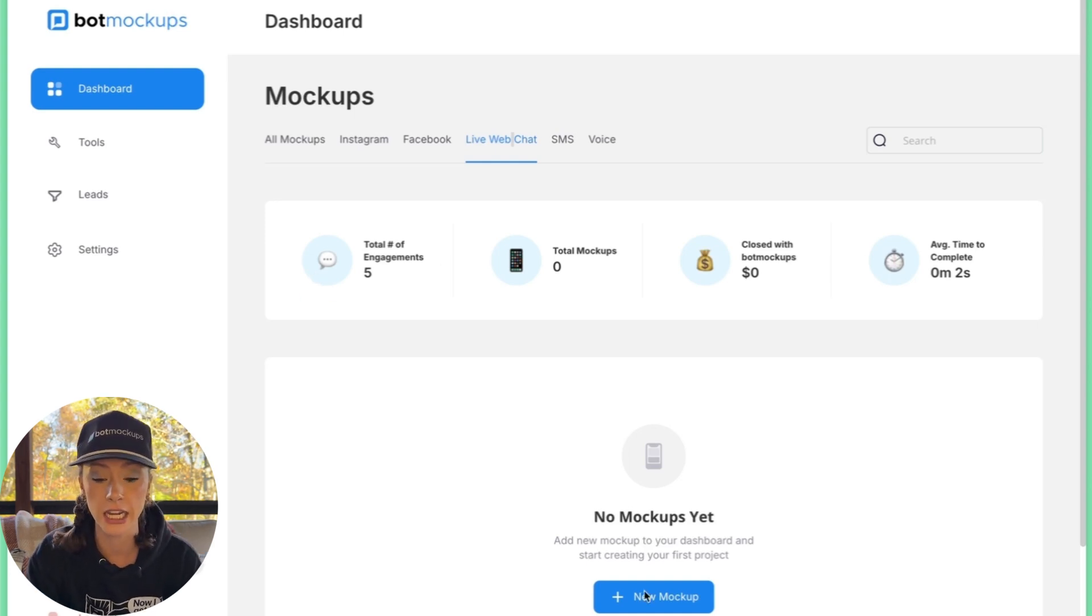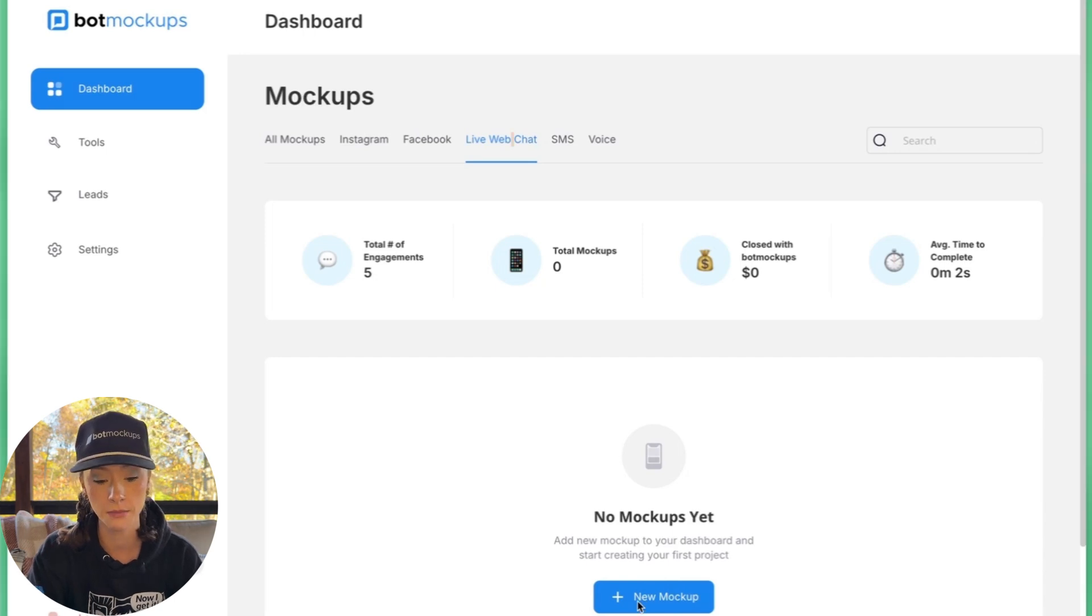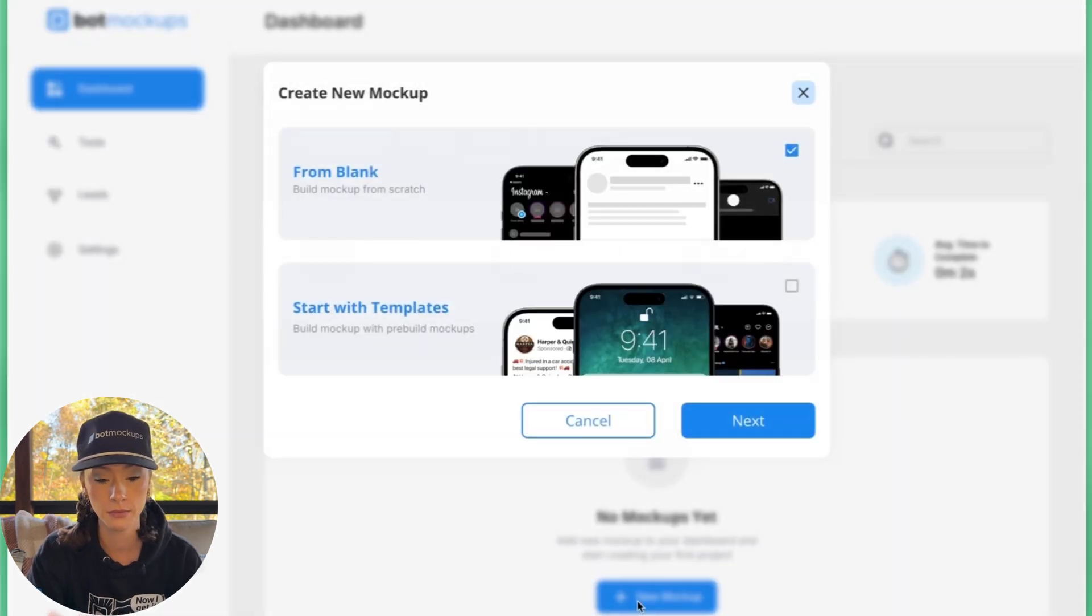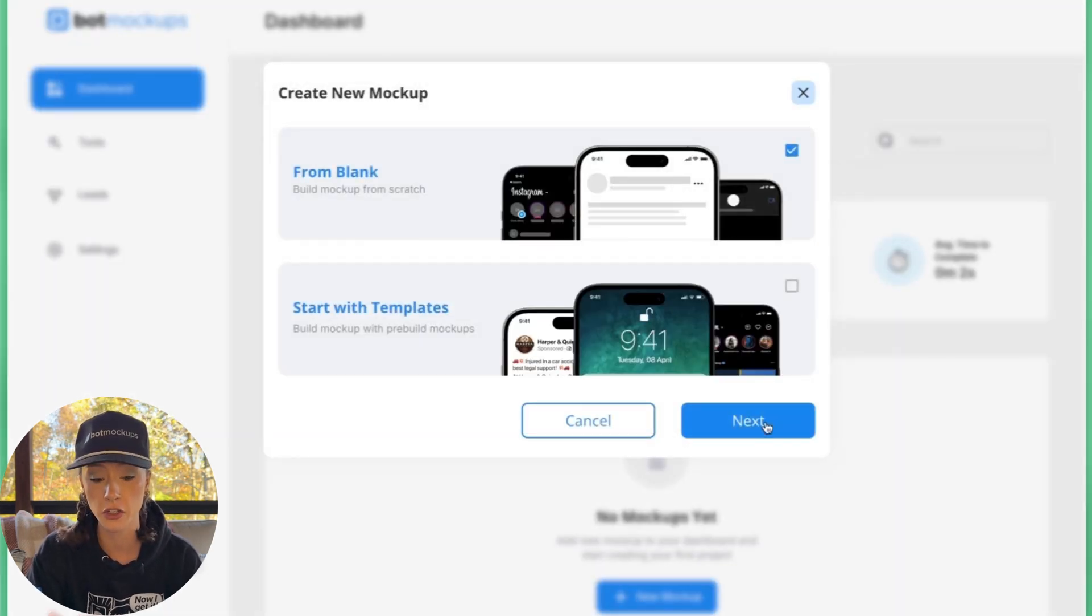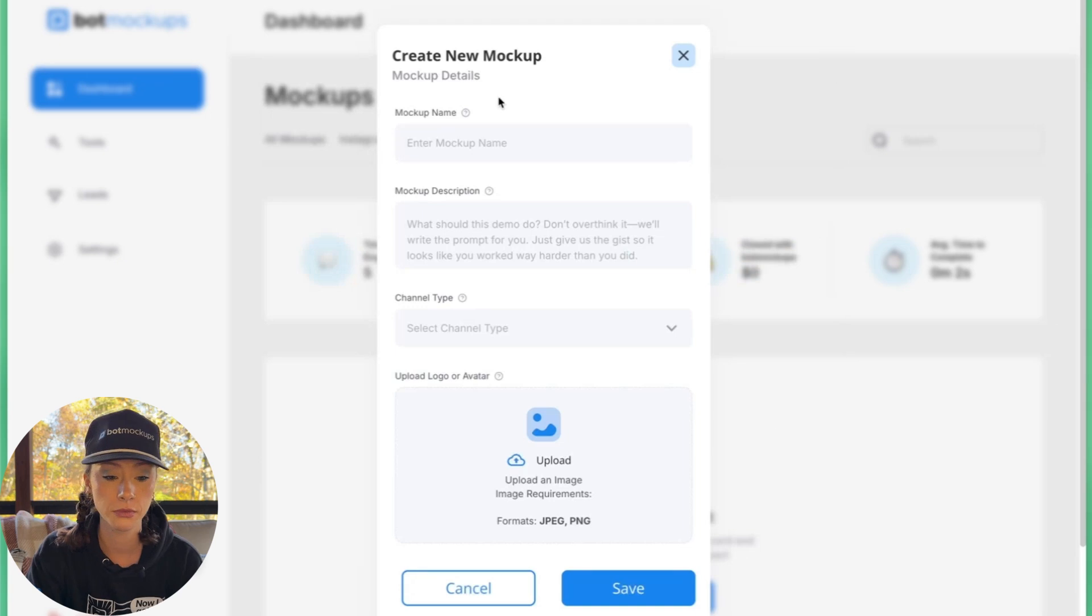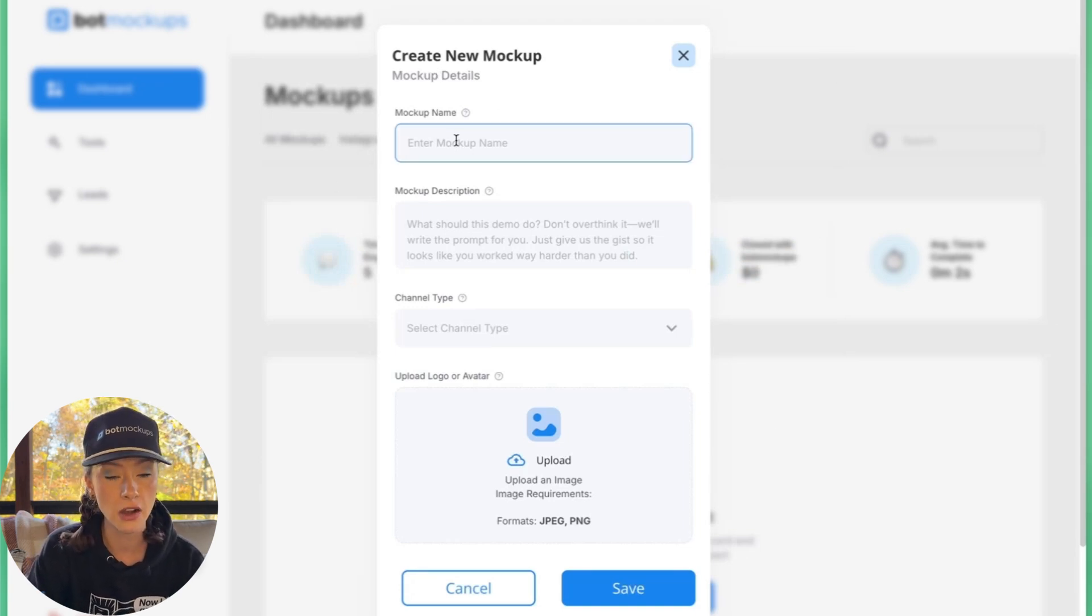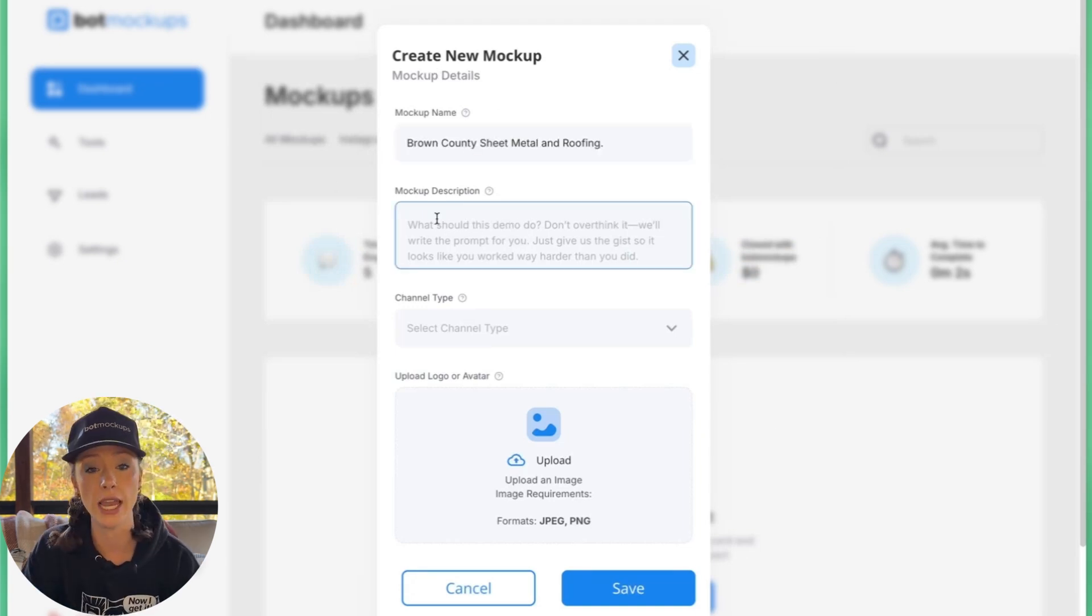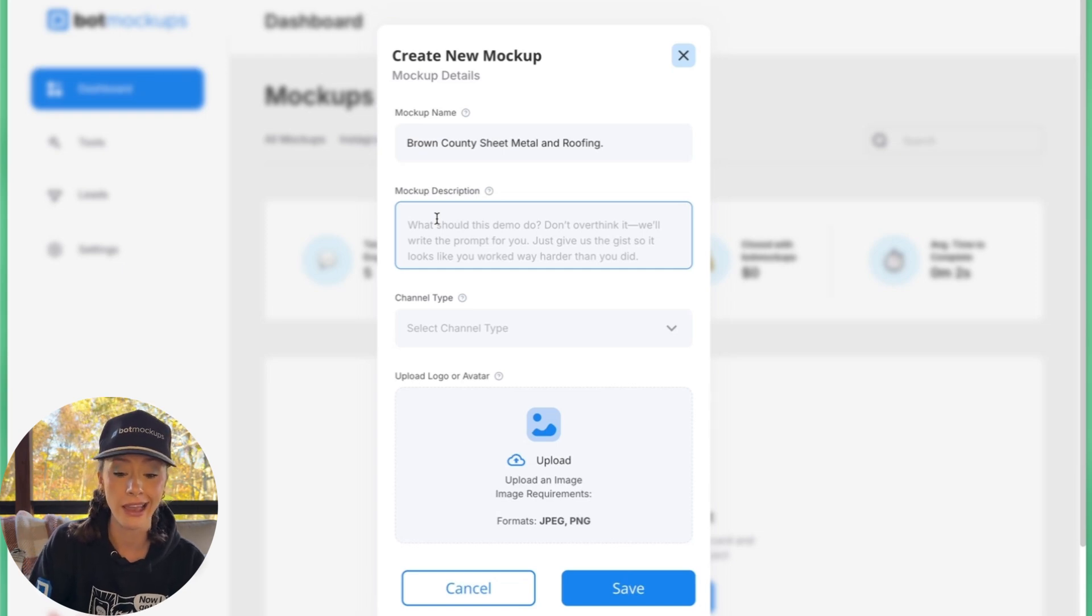Okay. So let's go ahead and create a new mockup. We're going to go down here to new mockup and we're going to start from scratch. Go ahead and enter the name Brown County Sheet Metal and Roofing. And we'll do a description of the mockup.